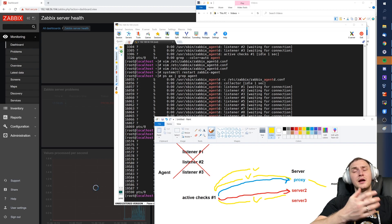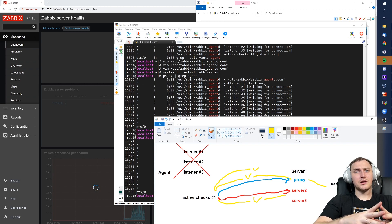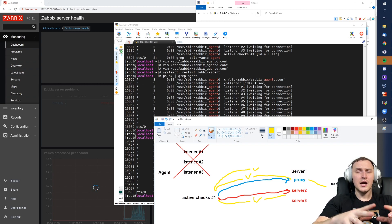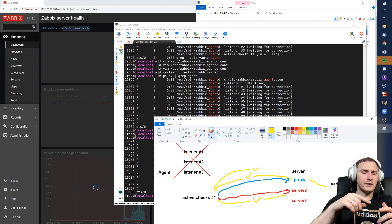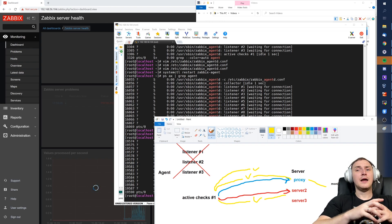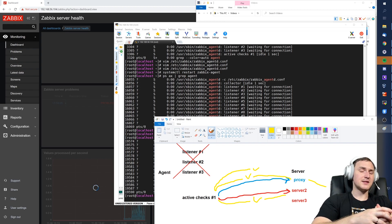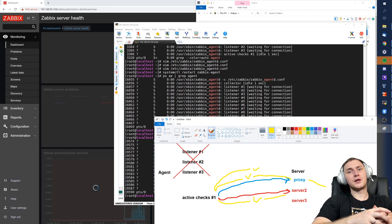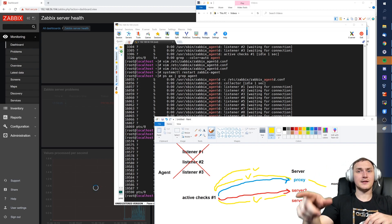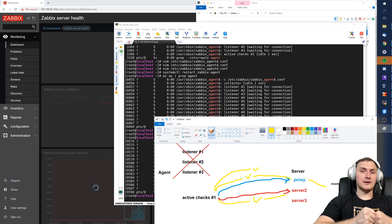Long story short: you can monitor one single agent with multiple servers or multiple proxies. For passive checks, the Server parameter works fine — just list all your servers and proxies in the agent config file. For active checks, list all IP addresses or DNS names in the ServerActive directive, but make sure about active agent auto-registration and don't fall into that flip-flop mistake. Thanks for watching — leave a comment, subscribe to the channel for the next videos, and we'll see you shortly. Thank you and goodbye.